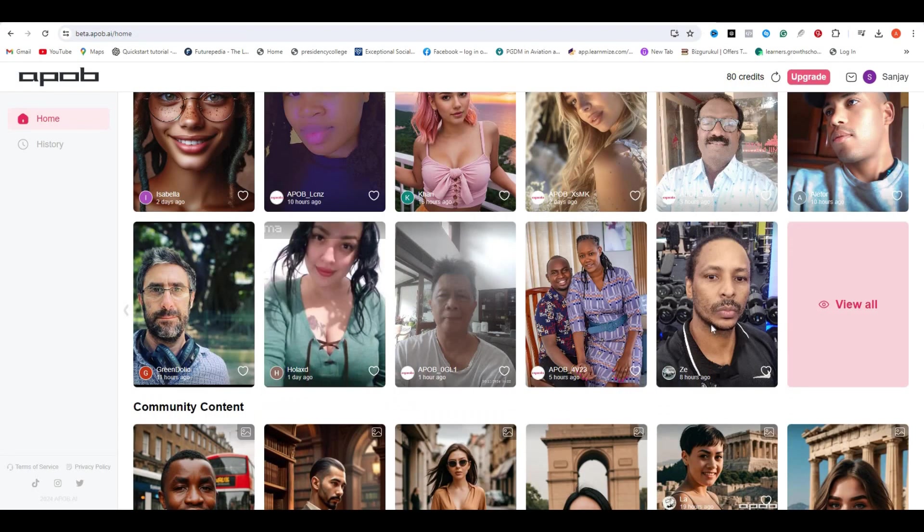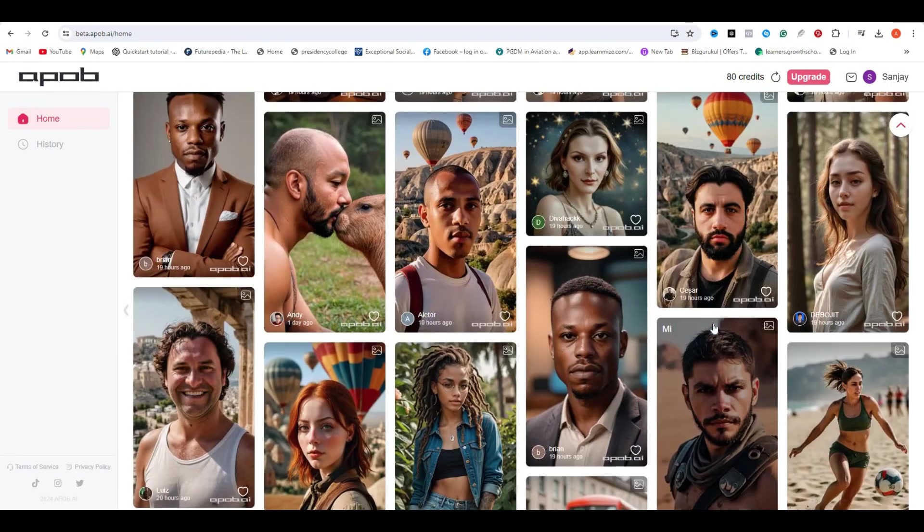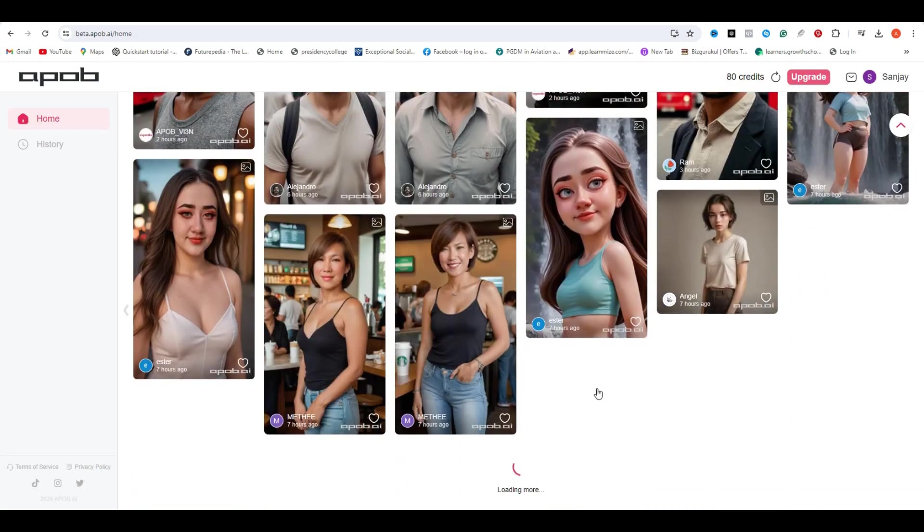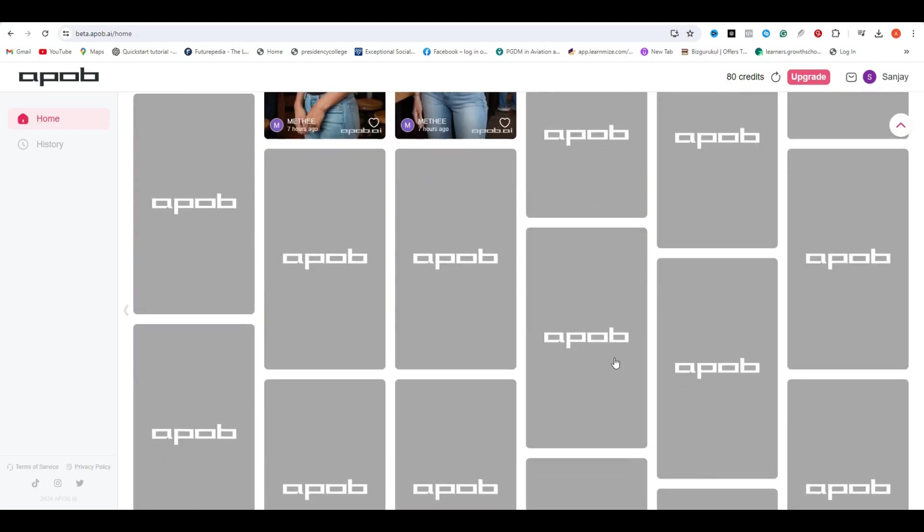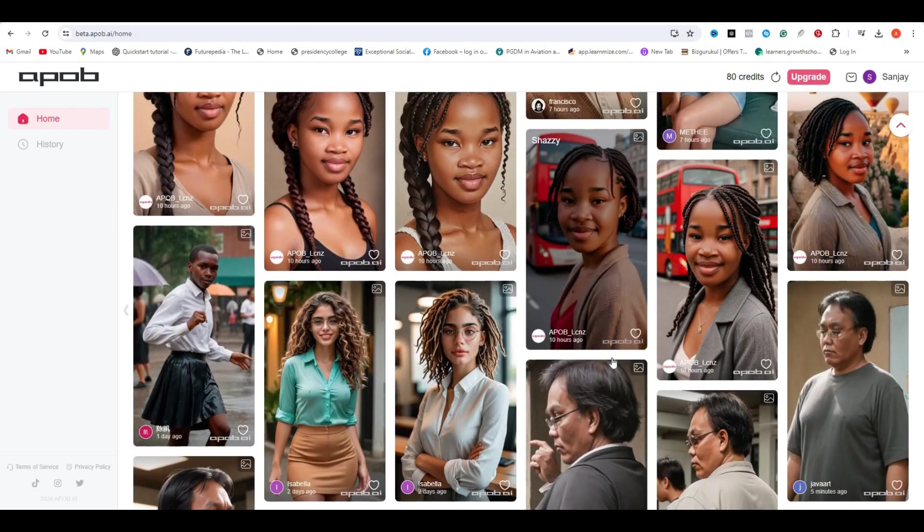This is the community section where you can find all of the models generated by other community members. So if you are running out of ideas, you can get inspiration from here.